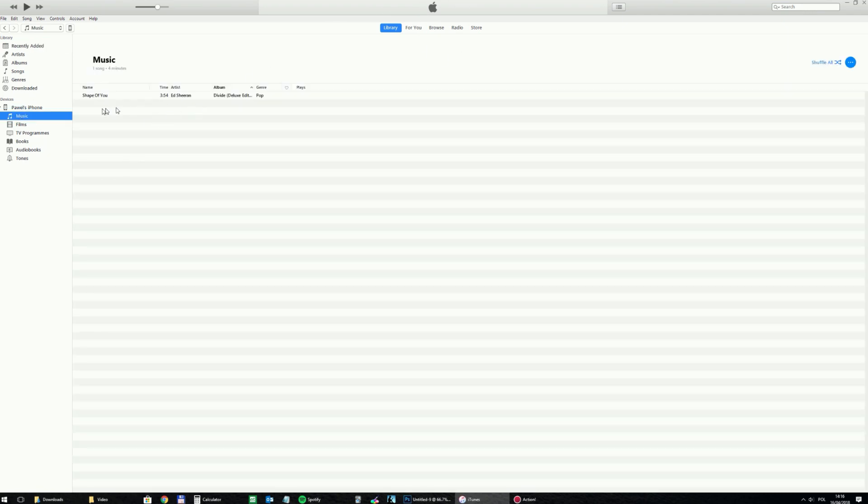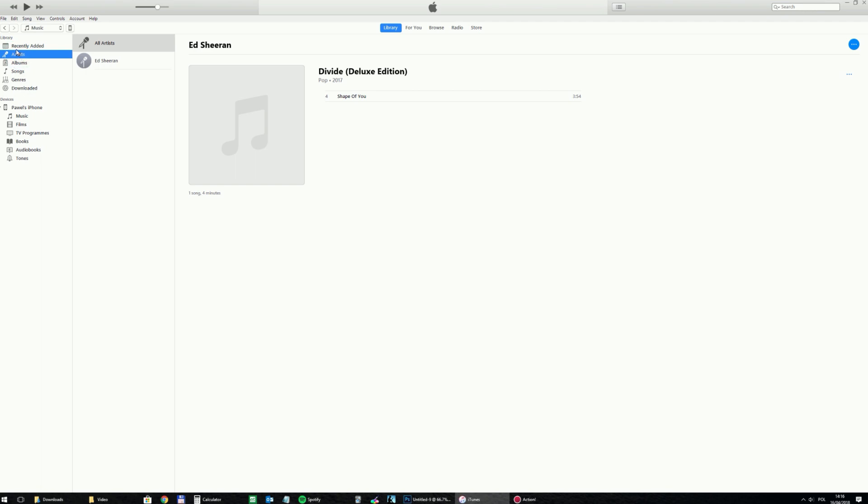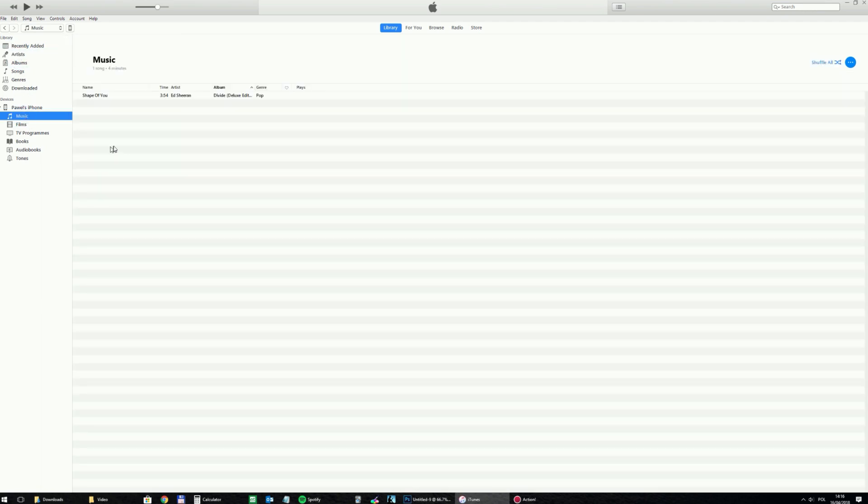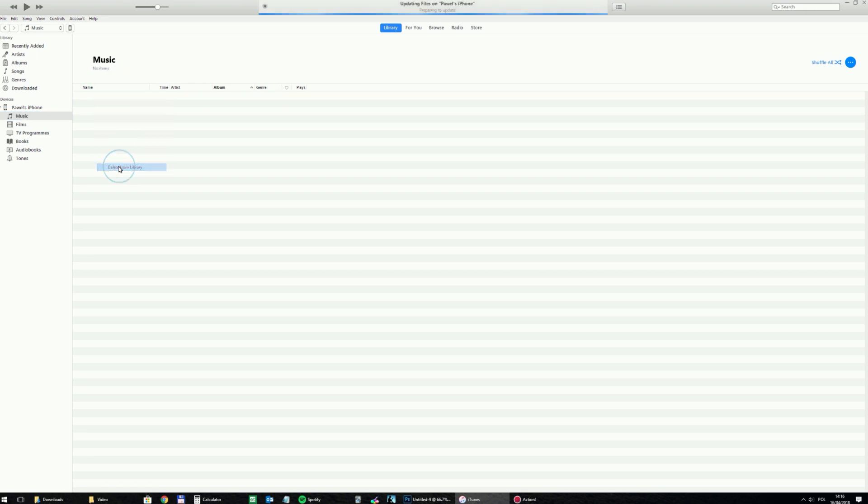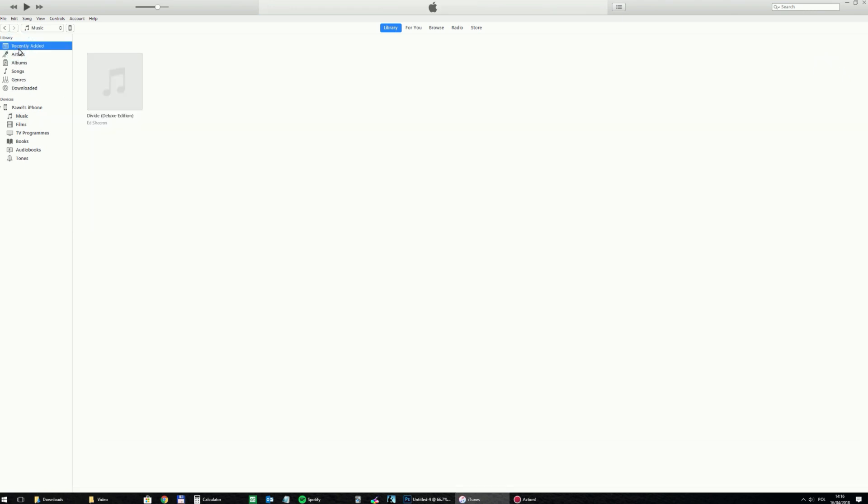So as you can see, now it is both in the library and in my iPhone. I will delete this file quickly because I want to show you also a second way where you can create a playlist and transfer the whole playlist with a song.